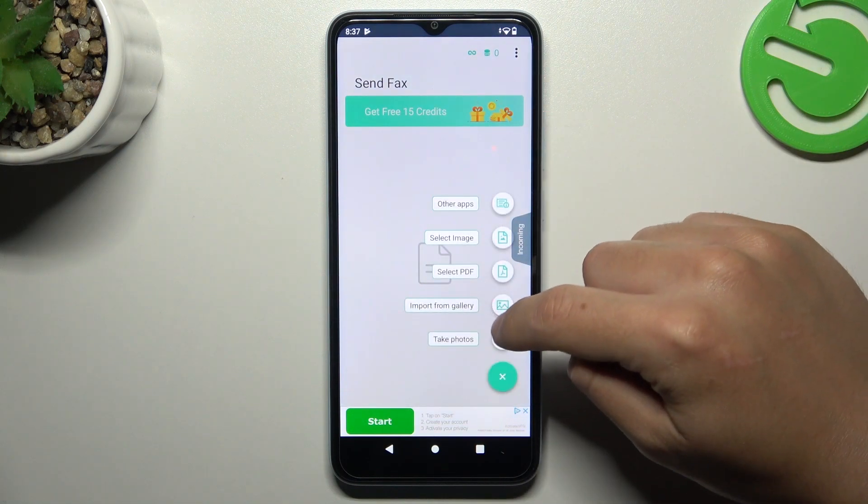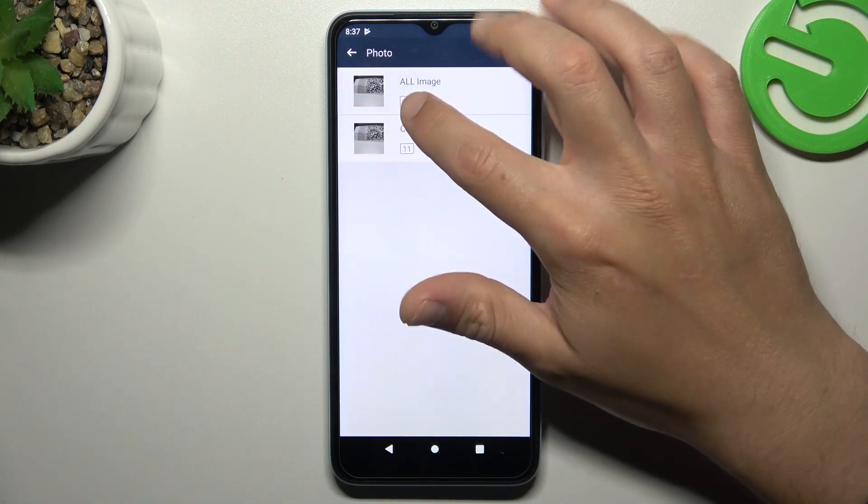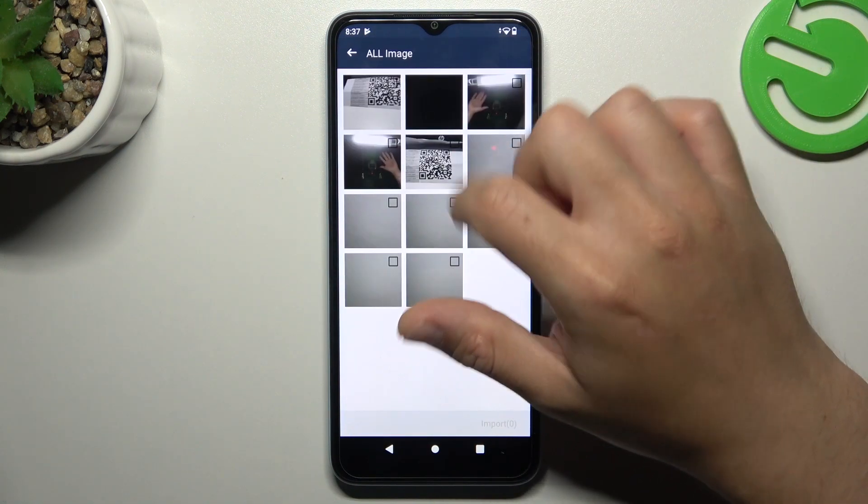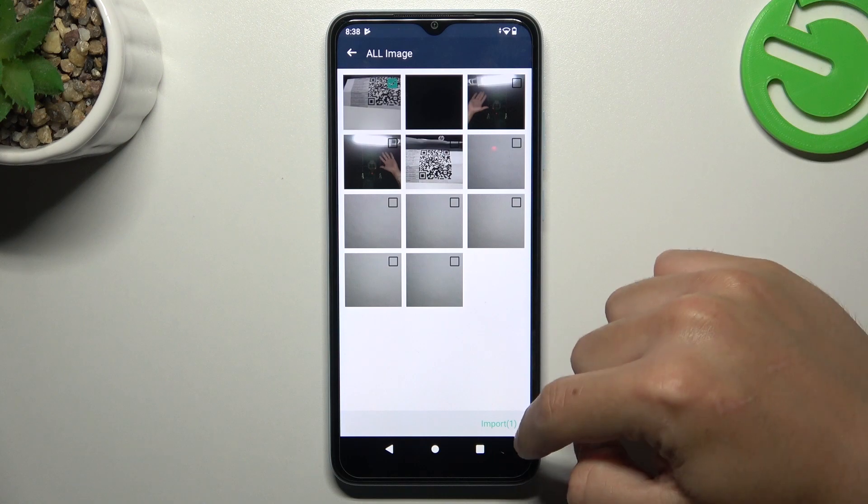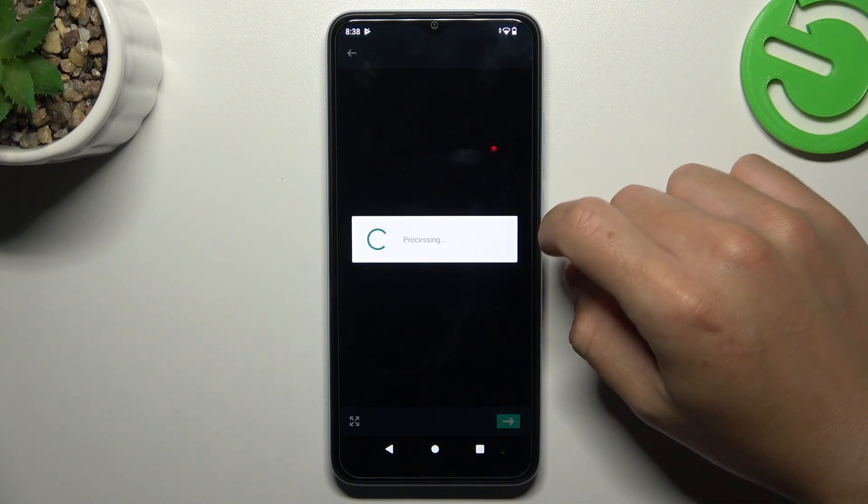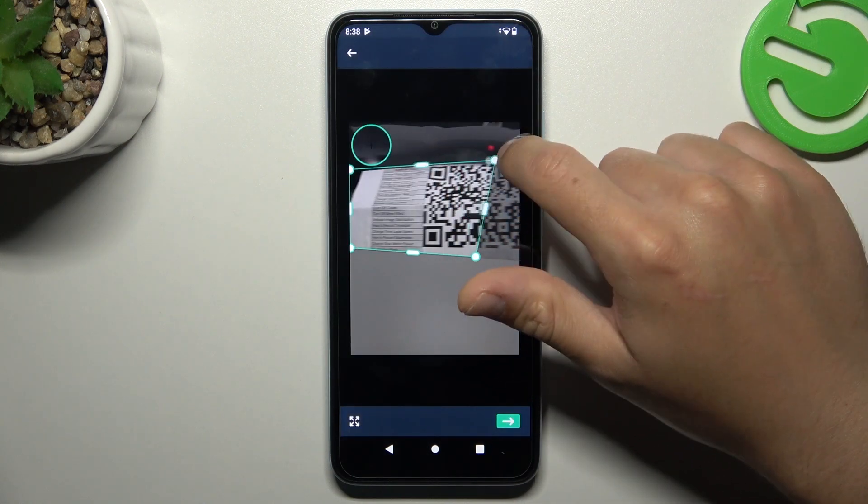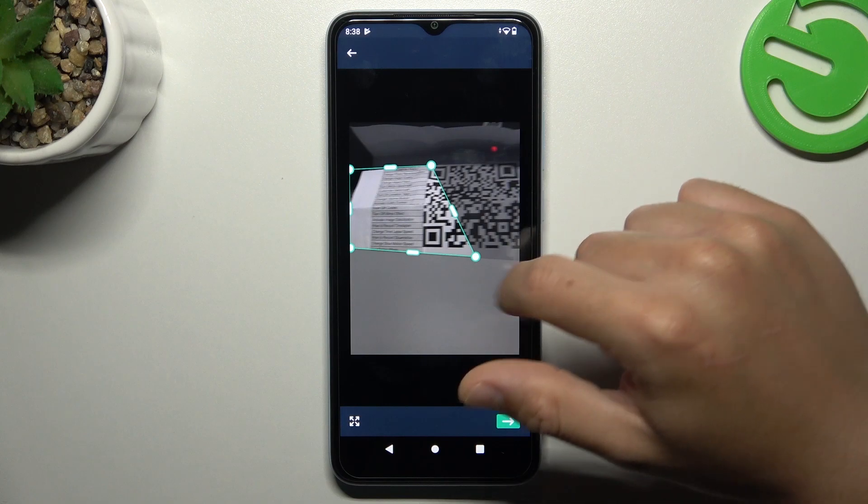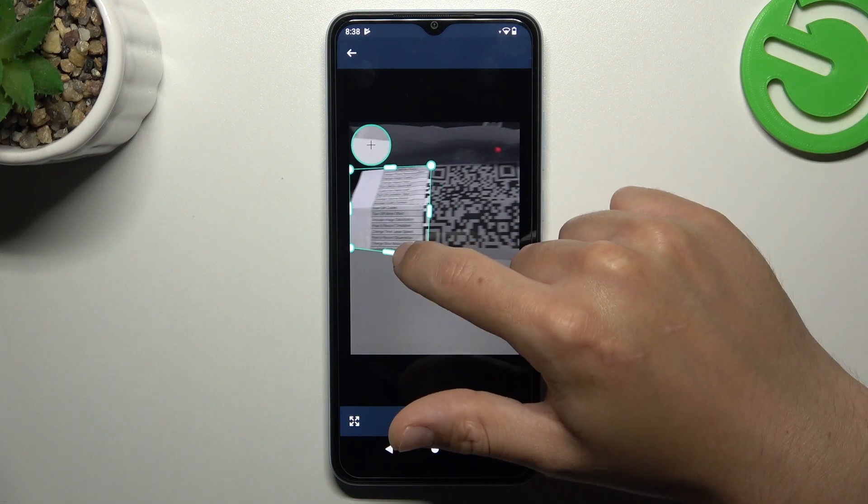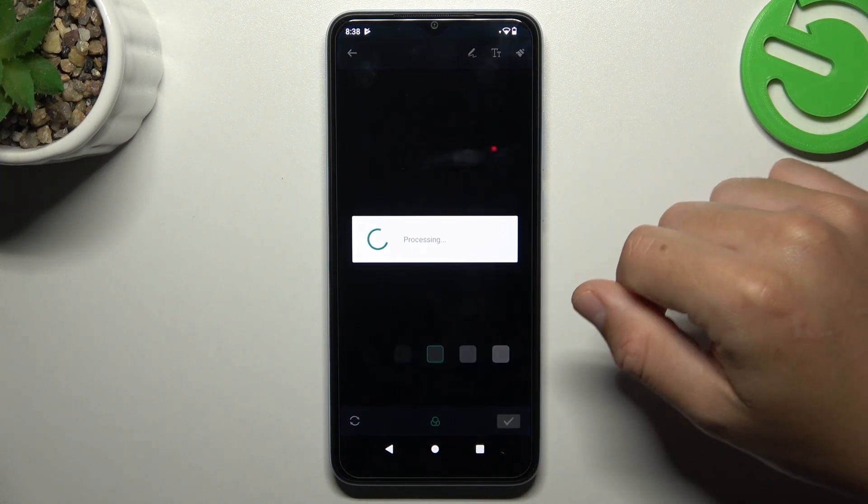Now click on the plus and choose the source of your document. Click on import, and in this tab you can adjust the shape of your document. Click on the arrow.